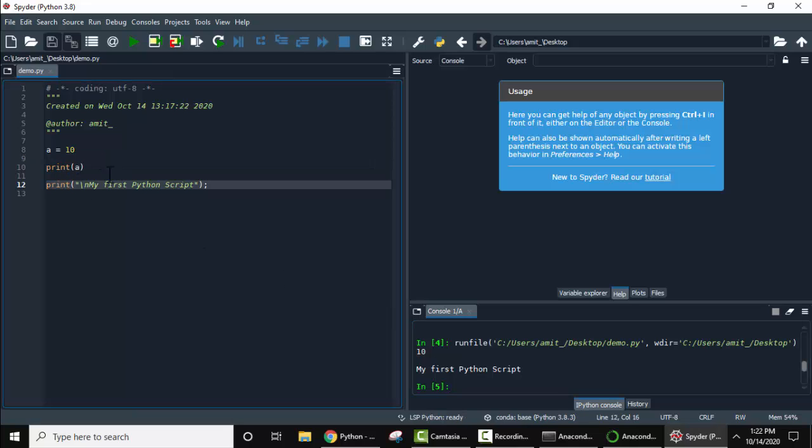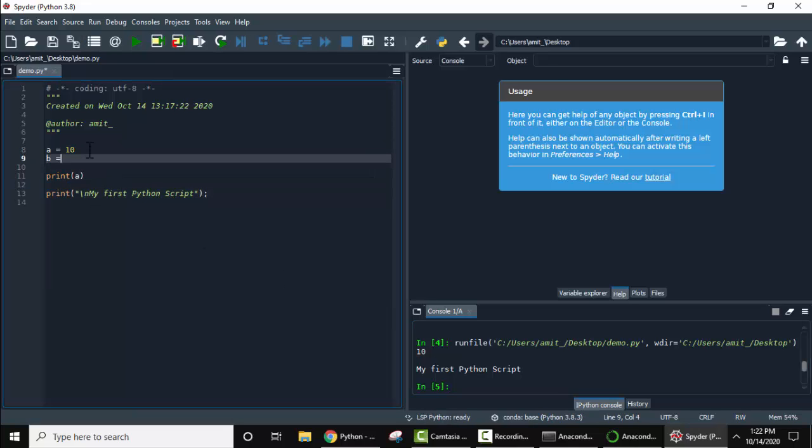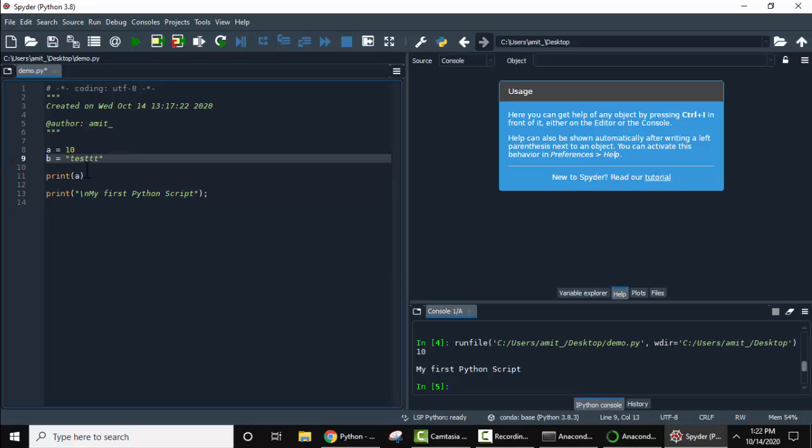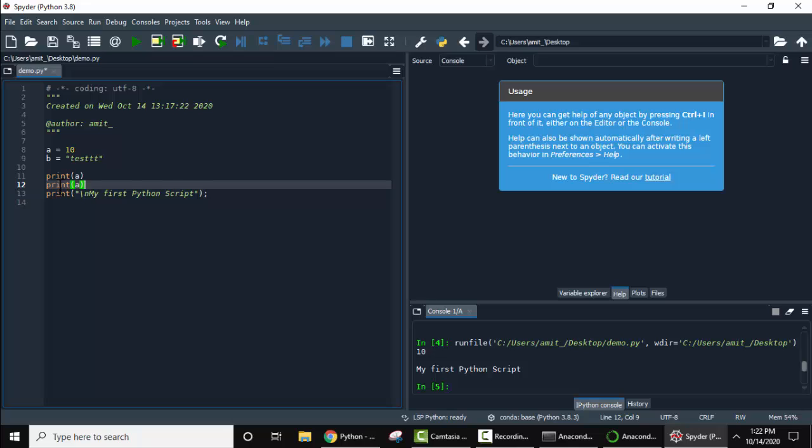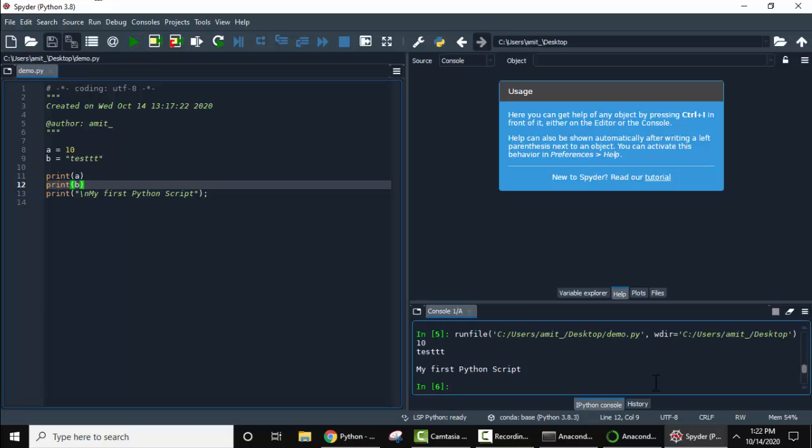You can add more variables. Let's add a string. Now let's print B, here it is. Now let's run it. On running you can see both the variables, integer and string, is visible with the text my first Python script.